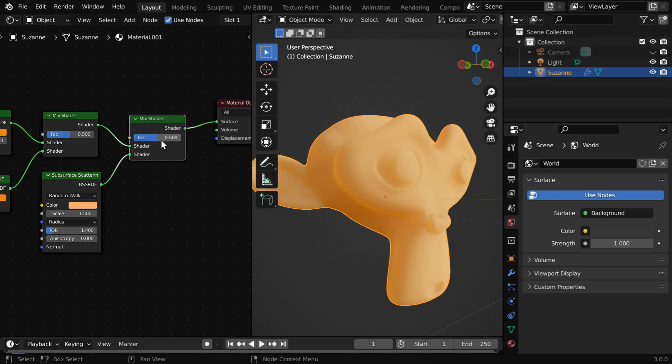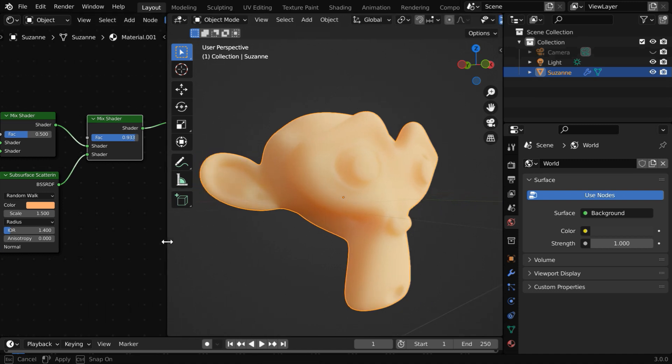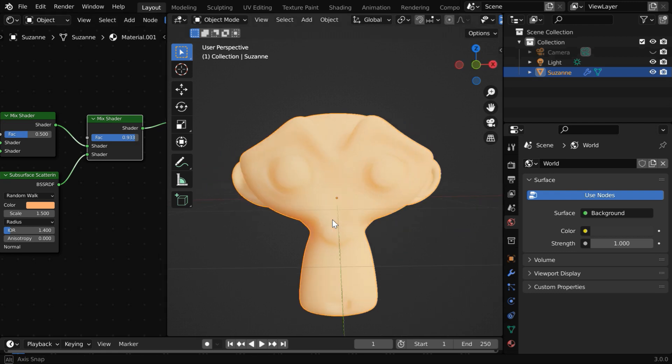We can also control this mix factor to change this effect. If we increase this value, the subsurface scattering will further increase, and the material will almost turn into wax. So this way you can use the subsurface scattering and create real-life materials very easily.